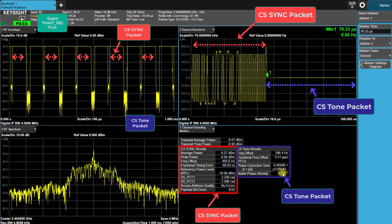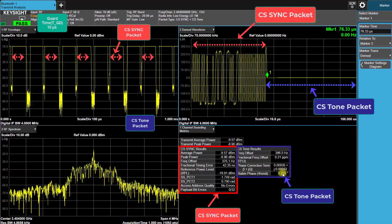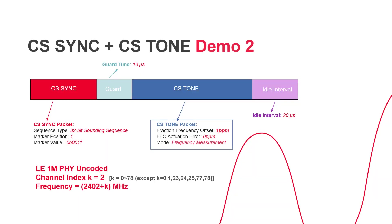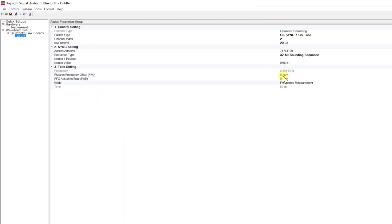Next, let's proceed with some modifications in the CS-Tone packet based on the previous signal. This time, we'll adjust the FFO value to 1 parts per million.